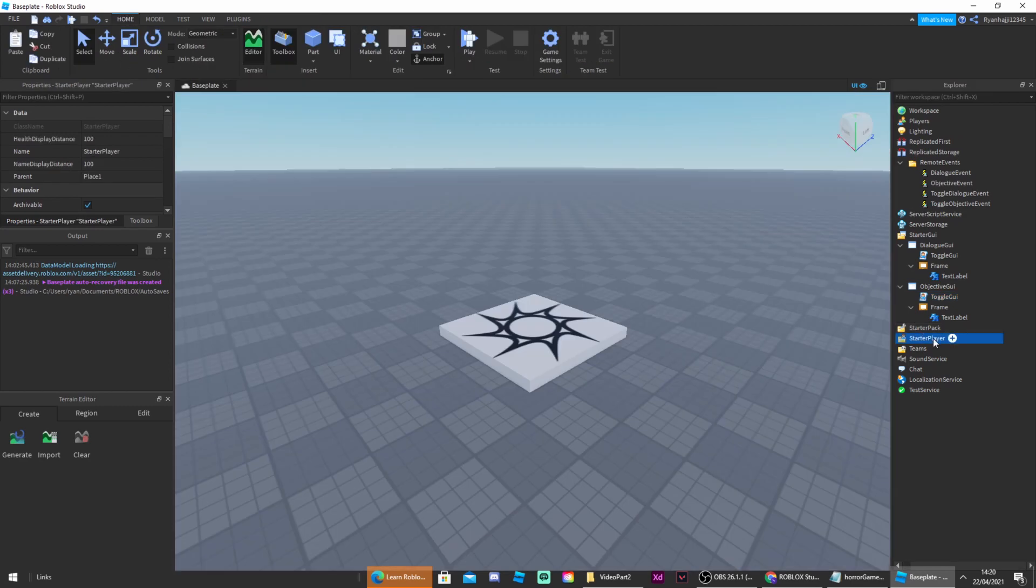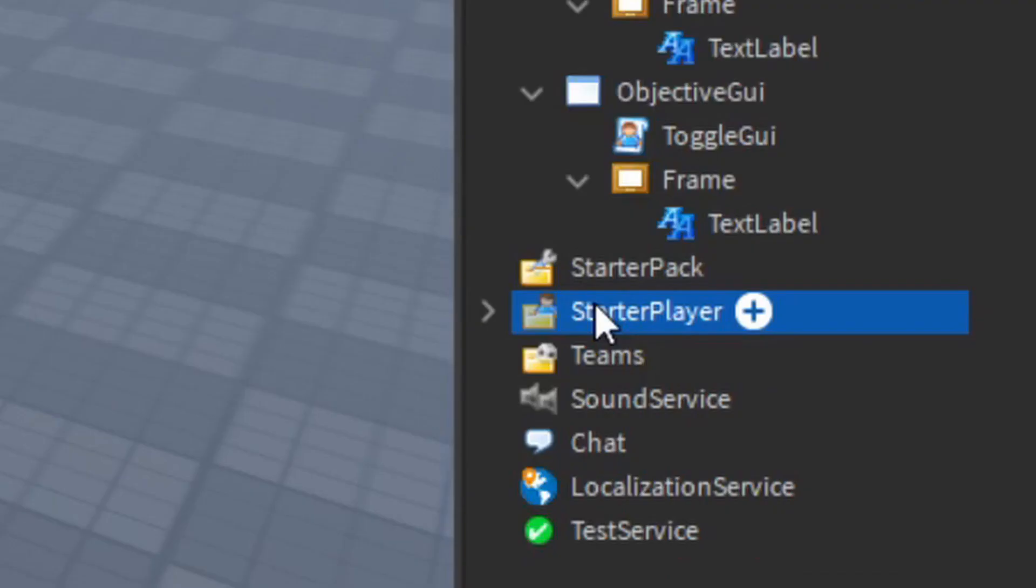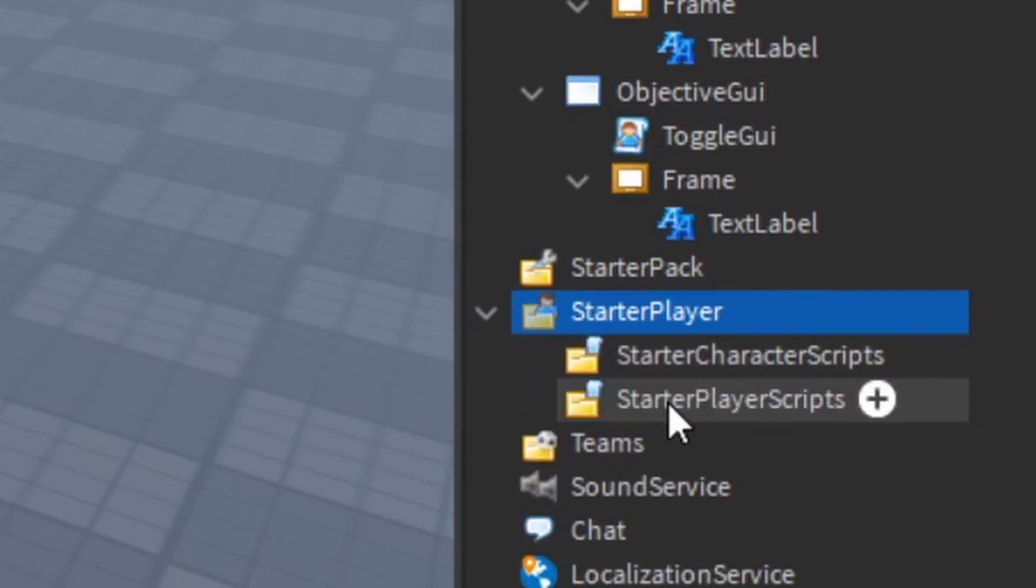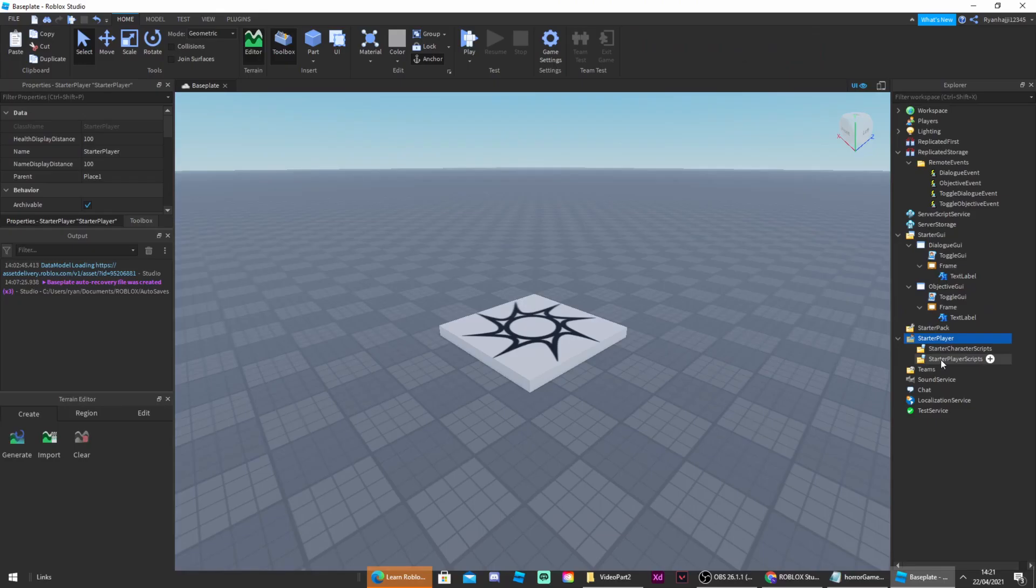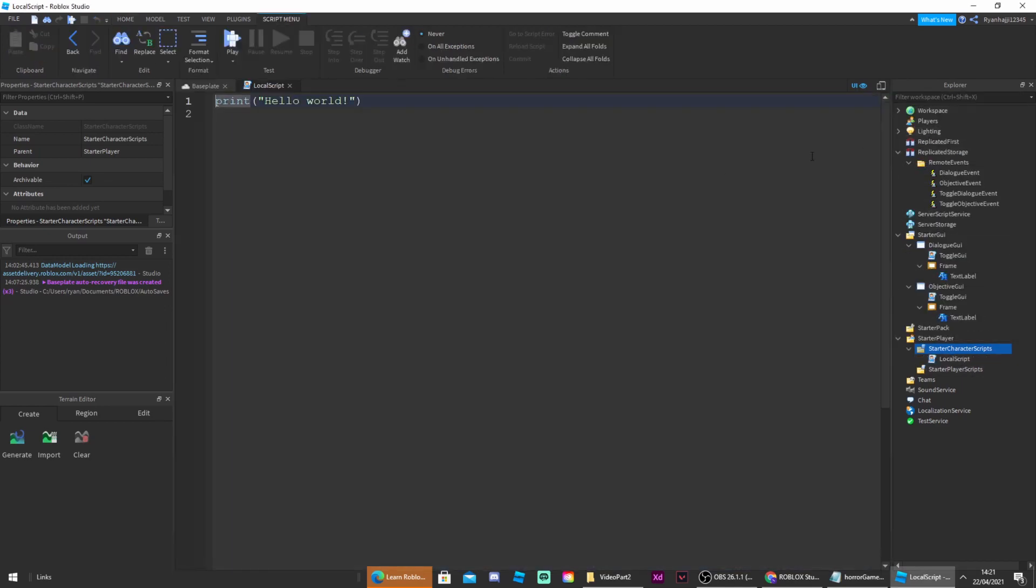The next bit is going to be made in the starter player folder. This is where all the functions to do with the player are managed. And inside starter player there are two more folders: starter character scripts and starter player scripts. But today we're going to be focusing on starter character scripts. So hit the plus button and insert a local script and name it dialogue script.